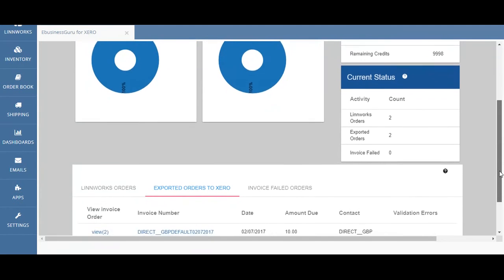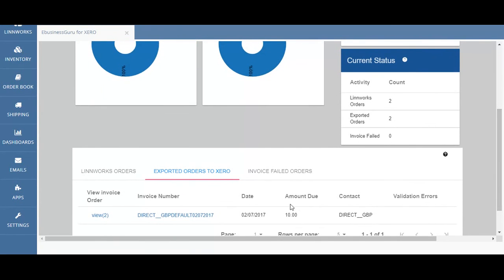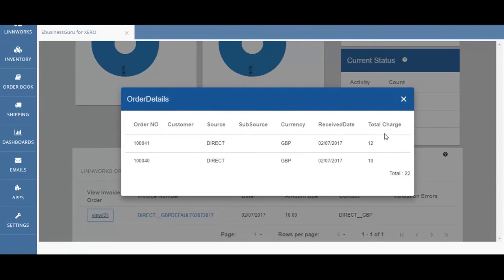I can also see that the exported orders to Xero have generated two invoices in the Xero software itself. If I click on this button I can see that two orders have been generated — these are the two orders that have been sent over to Xero for invoice creation. I can see the order number and the total that's been charged.